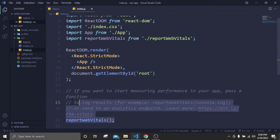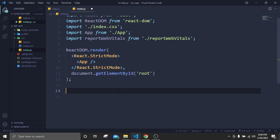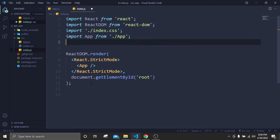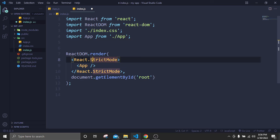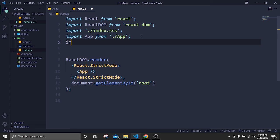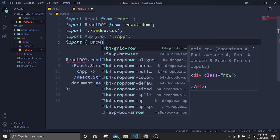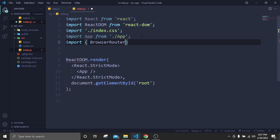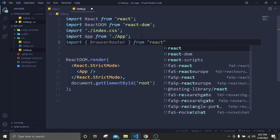If I open index.js, I'll remove the comments and unnecessary code. Inside ReactDOM we have React.StrictMode, so I'll remove StrictMode and use BrowserRouter instead. For using BrowserRouter we first have to import it at the top: import with curly braces, BrowserRouter, from react-router-dom.